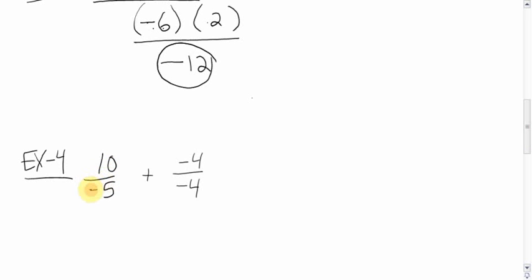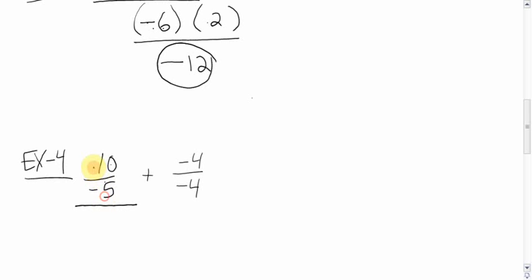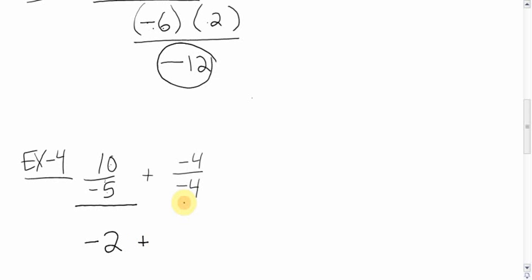10 divided by negative 5 plus negative 4 divided by negative 4. So you have dividing and adding. Dividing goes first. Let's do this thing first. 10 divided by negative 5. Signs are different, so it's going to be negative. 10 divided by 5 is 2. Negative 2. Plus. Now, you could do this question in the same step, or you could bring the negative 4 over 4 down here if you want. I'm going to do this in the same step, so I'm going to do this now.